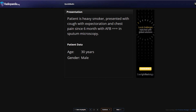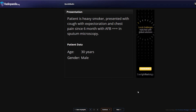We'll reference the respective Radiopaedia ID - check them out and thank them if you've got the time. So our first radiograph: the patient is a heavy smoker who presented with a cough with expectoration and chest pain for six months, with acid-fast bacilli positive in sputum microscopy. They're 30 years old. We can pretty much say they probably have tuberculosis given the AFB positive sputum microscopy.